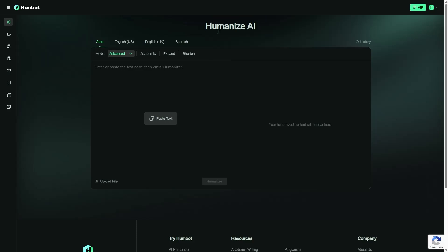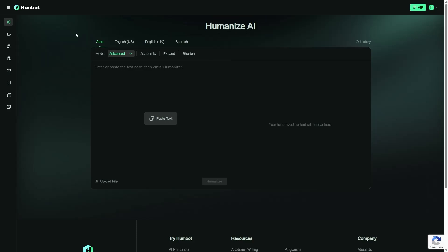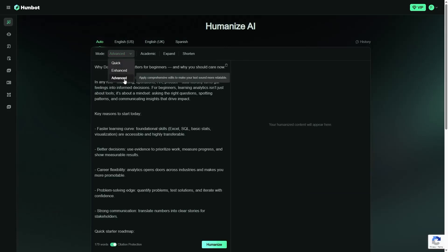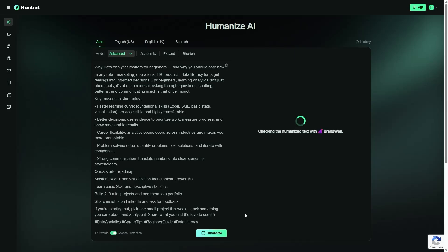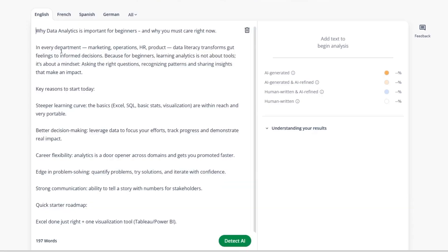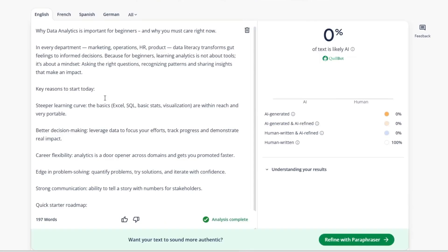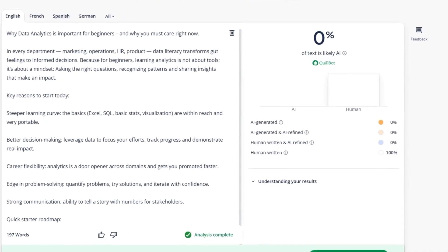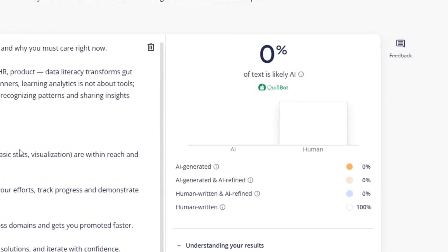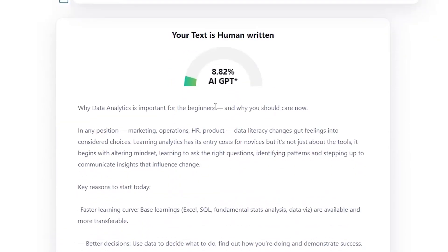Now let's go to the main part. I enter the Humbot website and open the Humanize AI section. I insert the raw text inside the box. From the Mode menu, I select the Advanced option, and then I click on the Humanize button. A few seconds later, the humanized output is ready. I copy the new text and test it again in the same two detectors. This time, in Quillbot Detector, the result shows that the text is recognized as human-written. In ZeroGPT, the output shows a high percentage of human-like content.